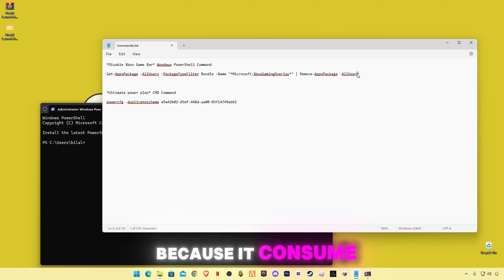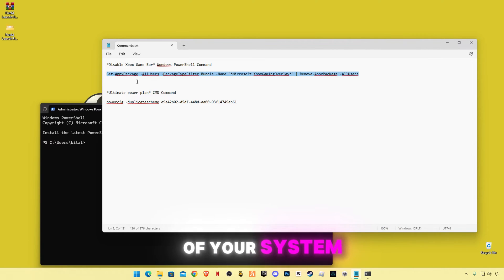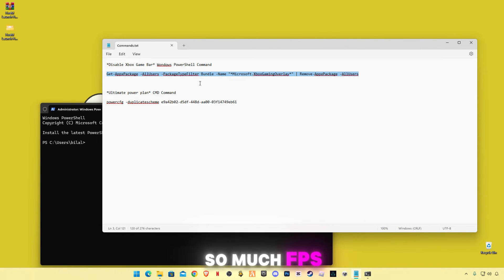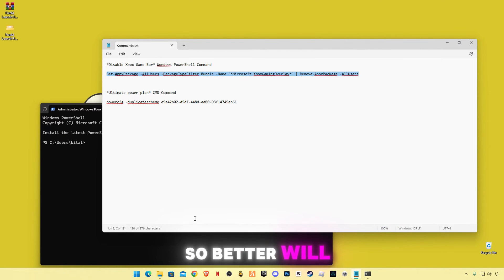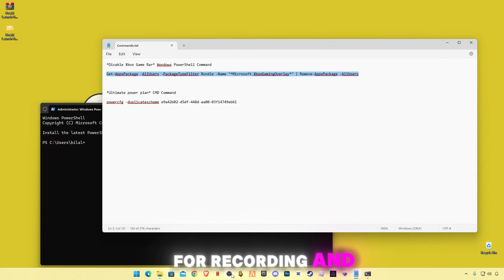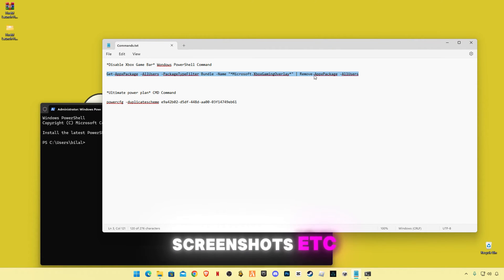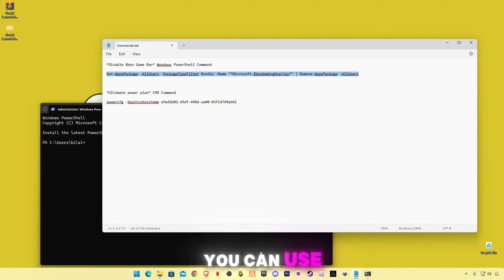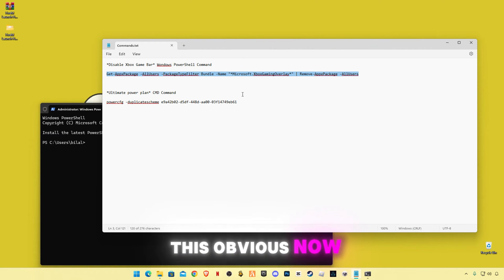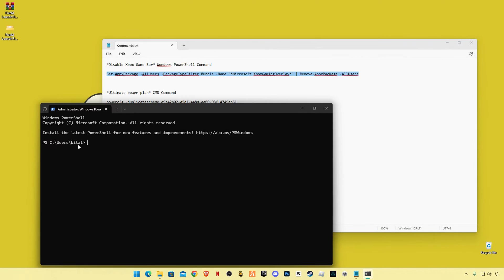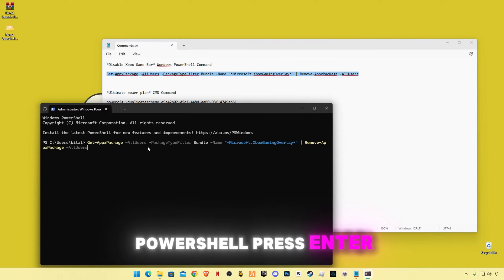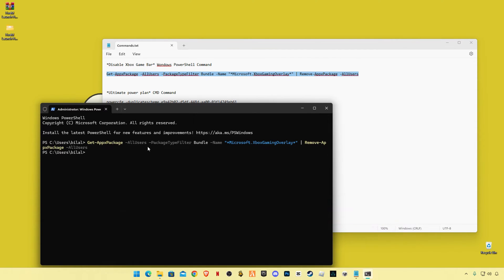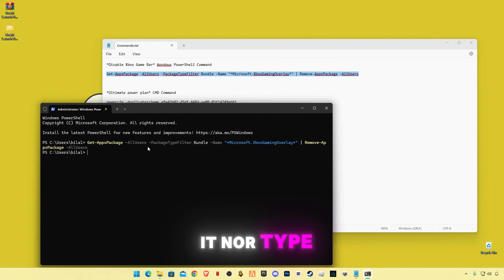It consumes so much of performance of your system, so much FPS. So better will be OBS for recording and screenshots, etc. You can use OBS. Now copy this, paste in PowerShell, press Enter. It will disable it. Now type exit.